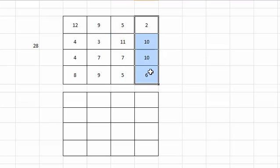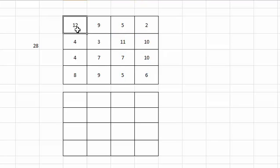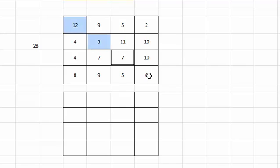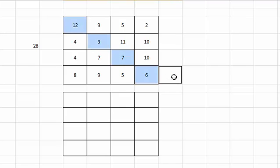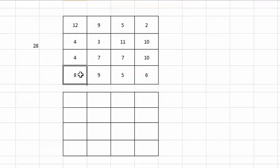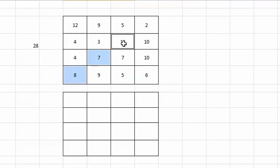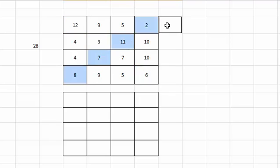Let's go one step ahead. If you try to sum the diagonal numbers, again it will be 28. 8 plus 7 plus 11 plus 2 is 28.